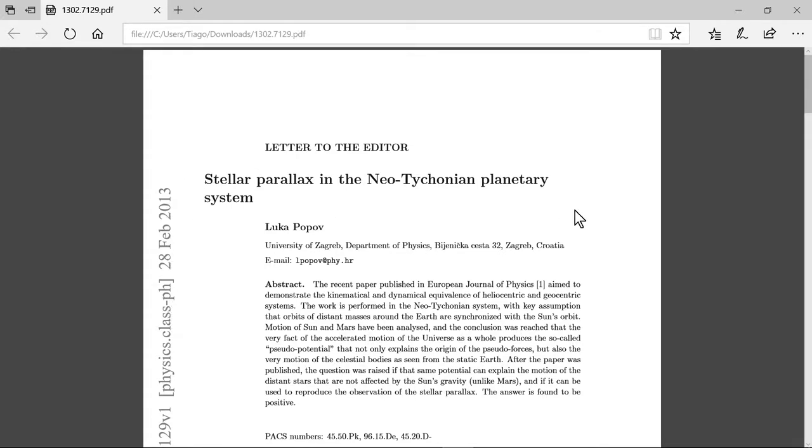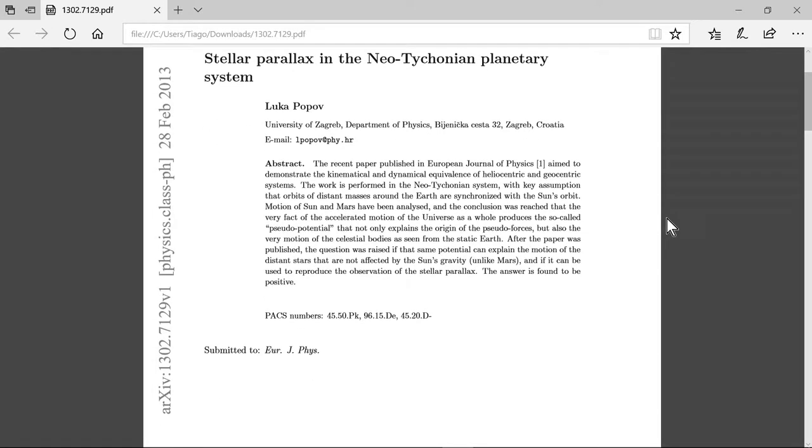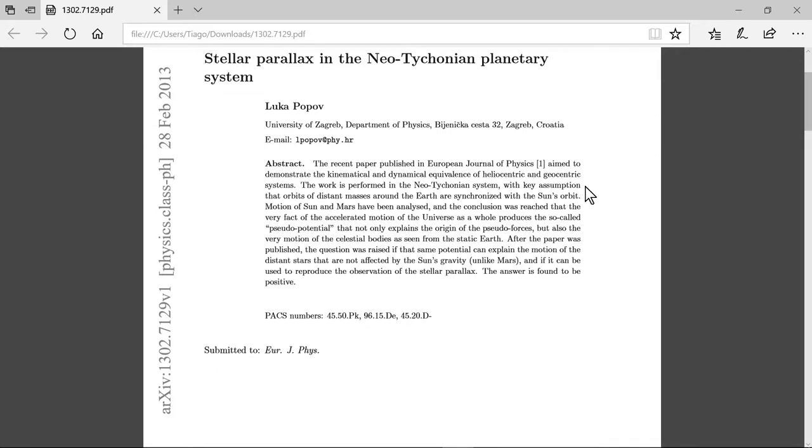Where Luka Popov, University of Zagreb, Department of Physics, presents a paper review. Let's see the abstract. The recent paper published in the European Journal of Physics aimed to demonstrate the kinetic and dynamical equivalents of heliocentric and geocentric systems. Interesting. The work is performed in the neo-Tychonic system, which I present in my channel a lot.